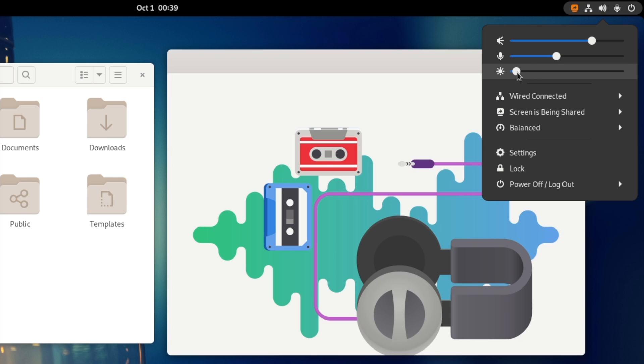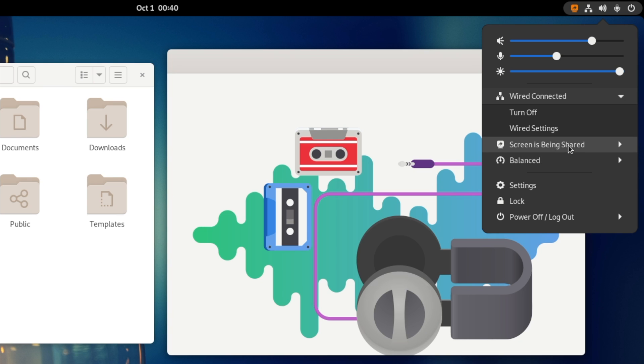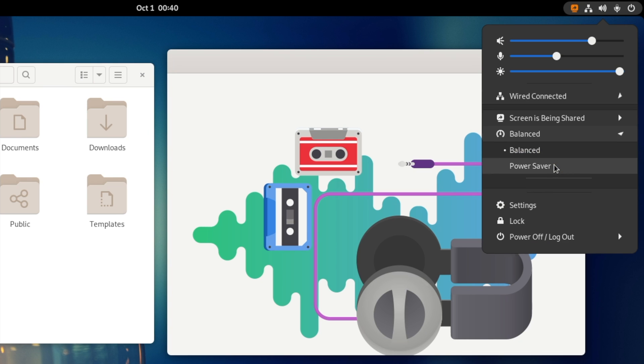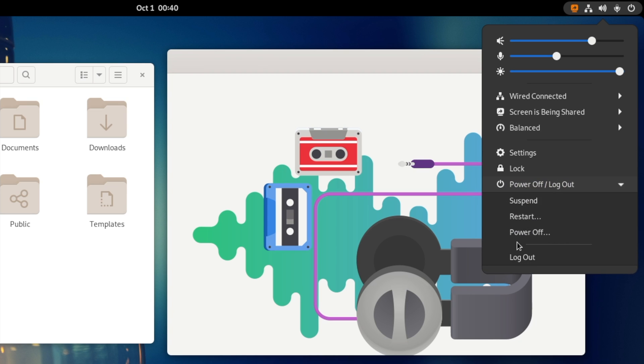Right below that you can see the ethernet connection and a screen being shared, that means I am recording the screen so it is showing me that, and there is a balanced power setting right now. You can set other ones. You can quickly go into the setting, lock your PC, or power off.